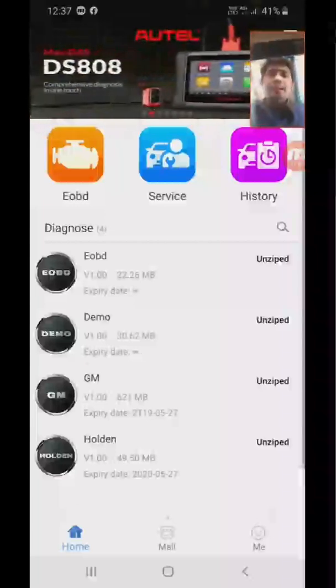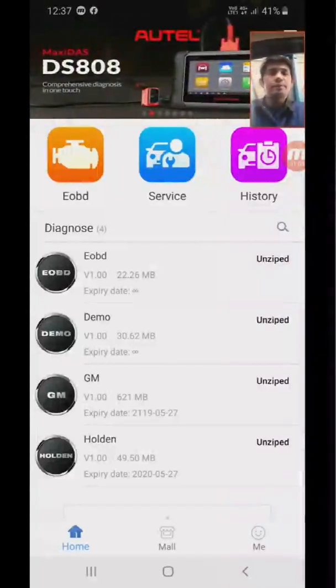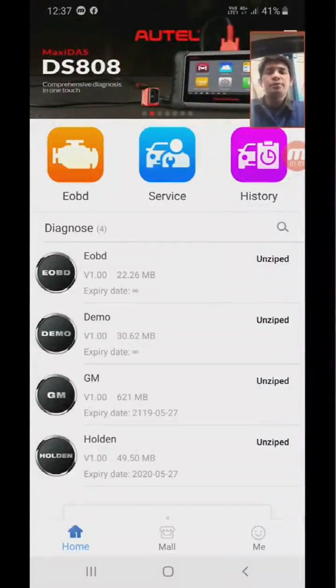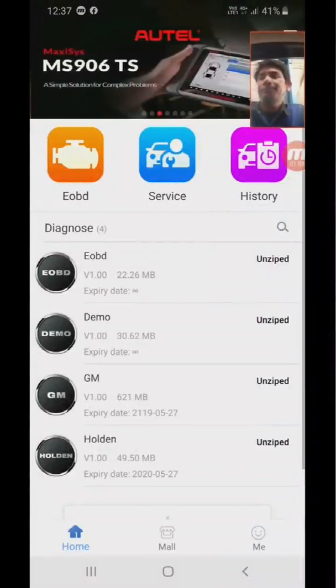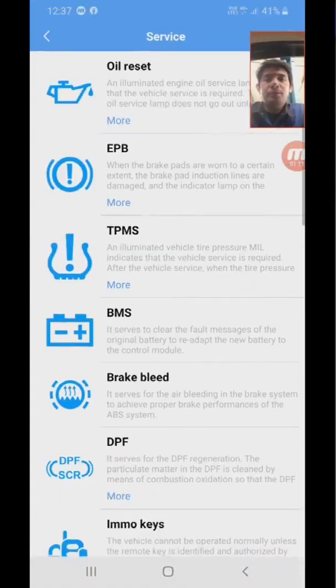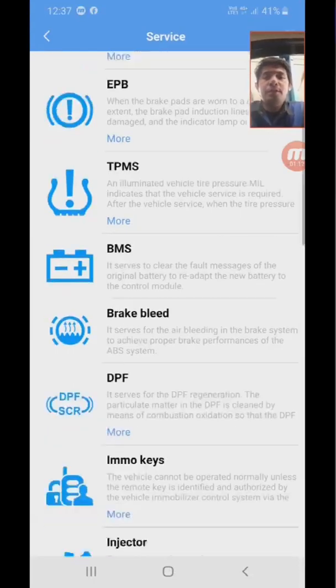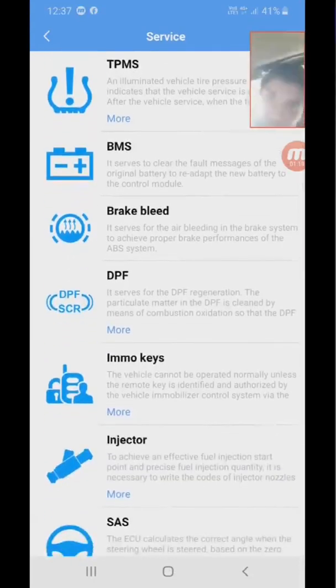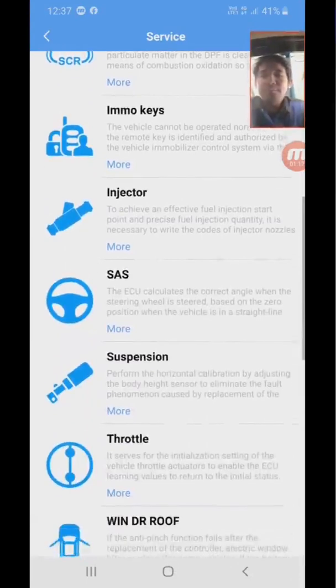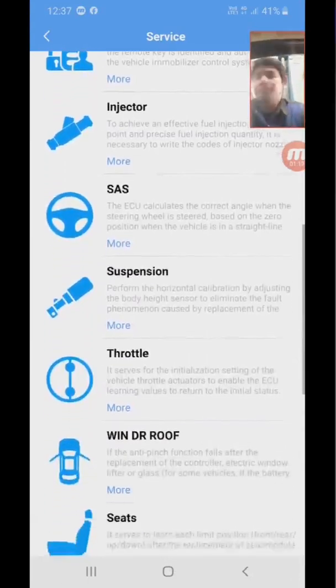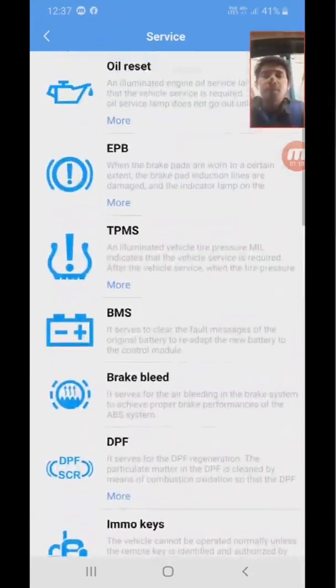Hi, good day. I'm testing the AP 200 Maxi app for TPMS relearn. Go to Service and go to TPMS.